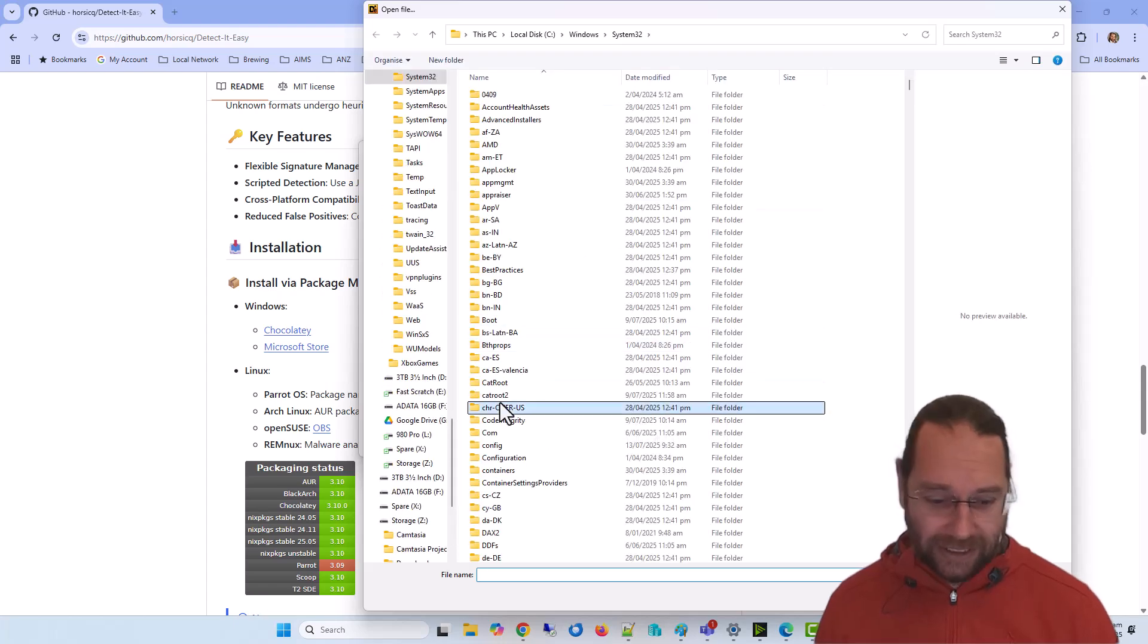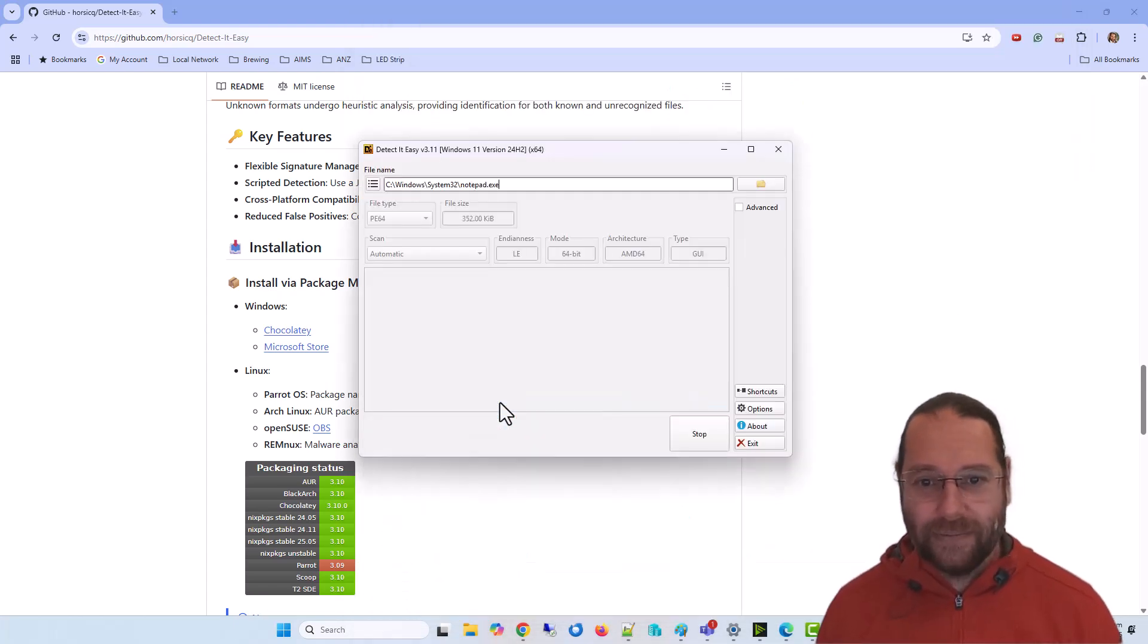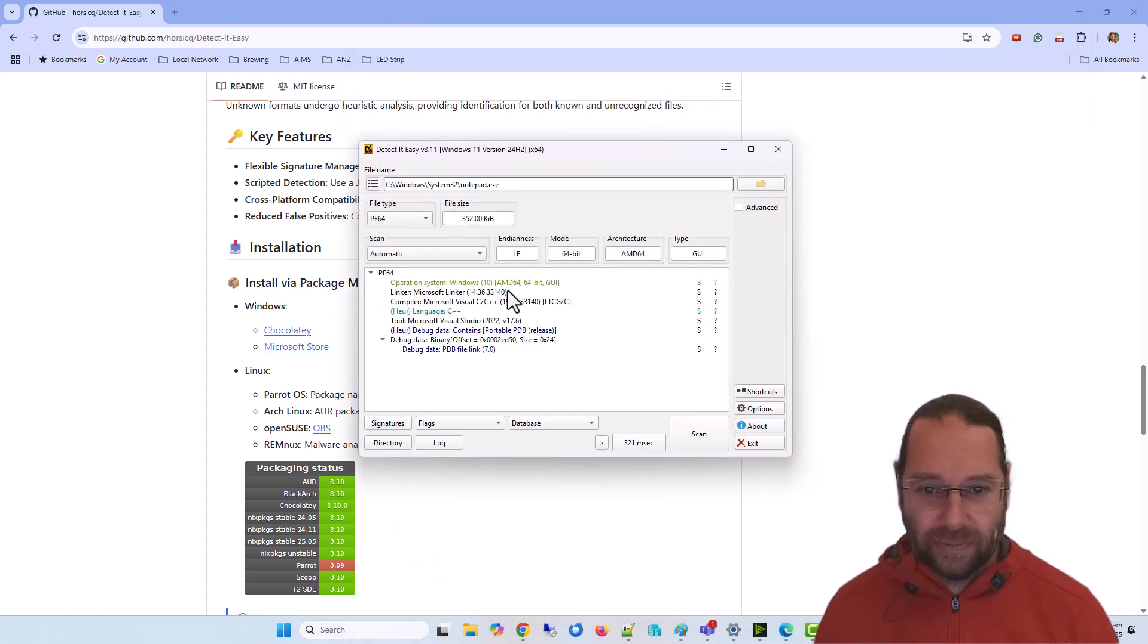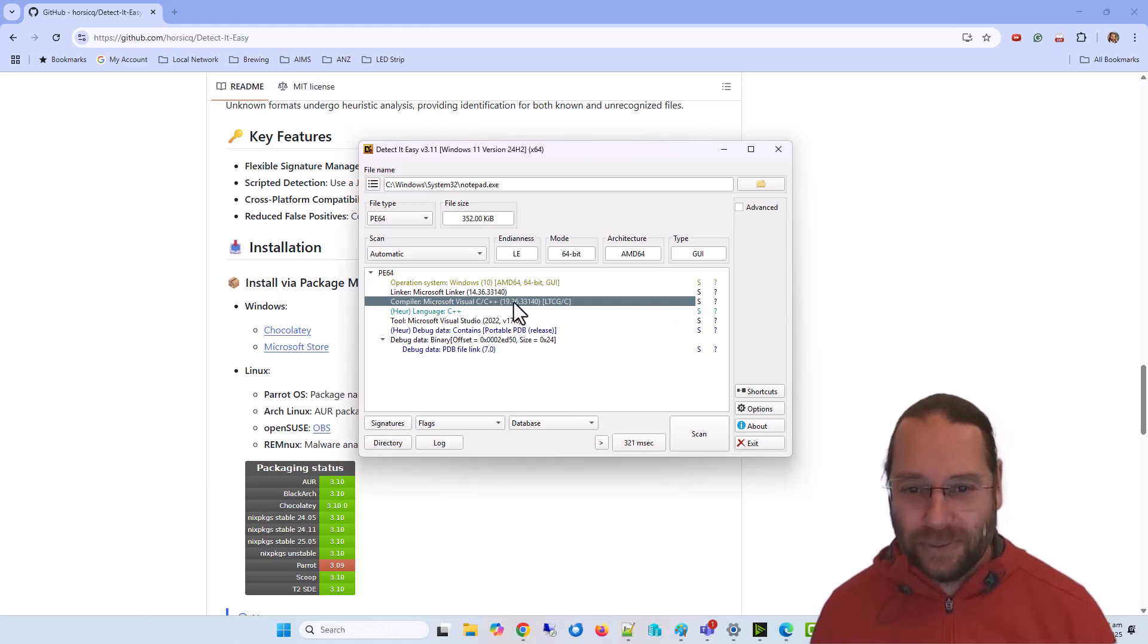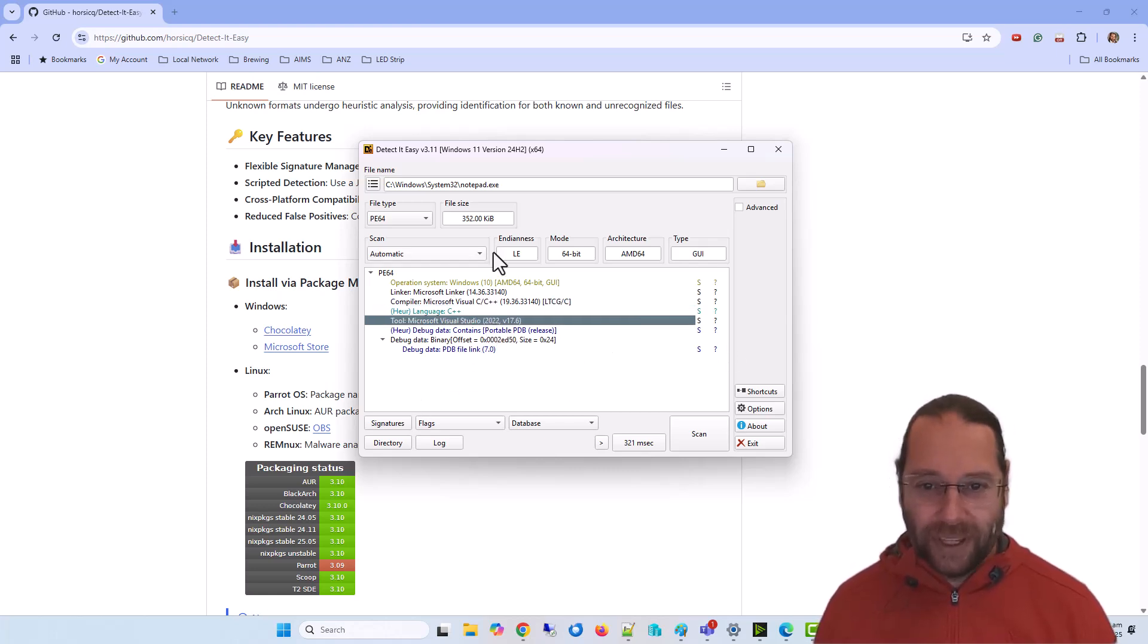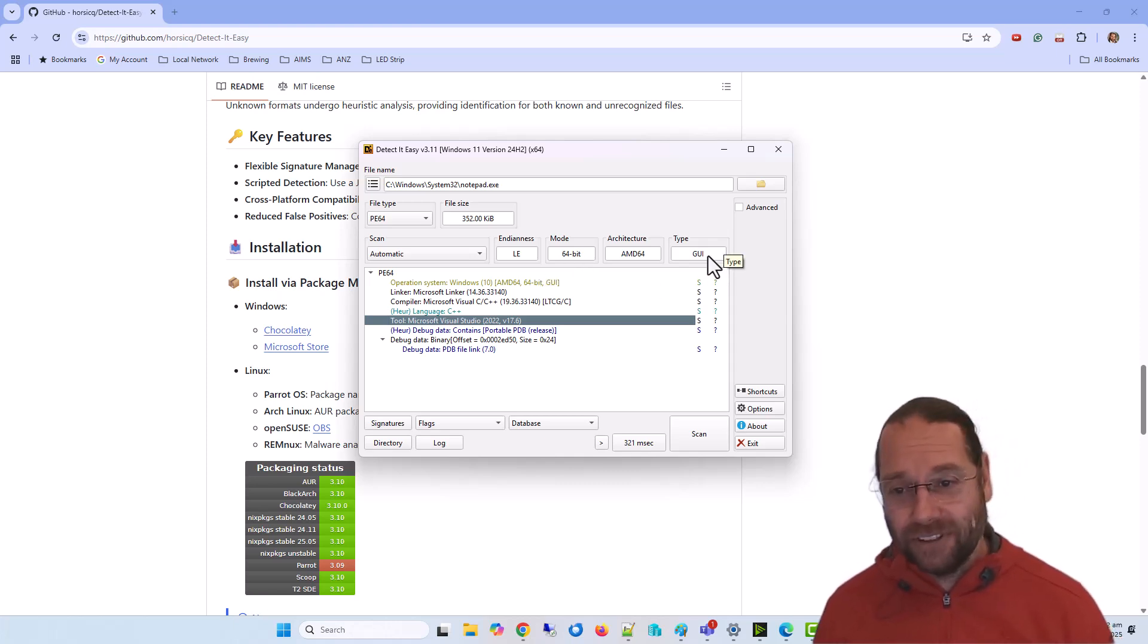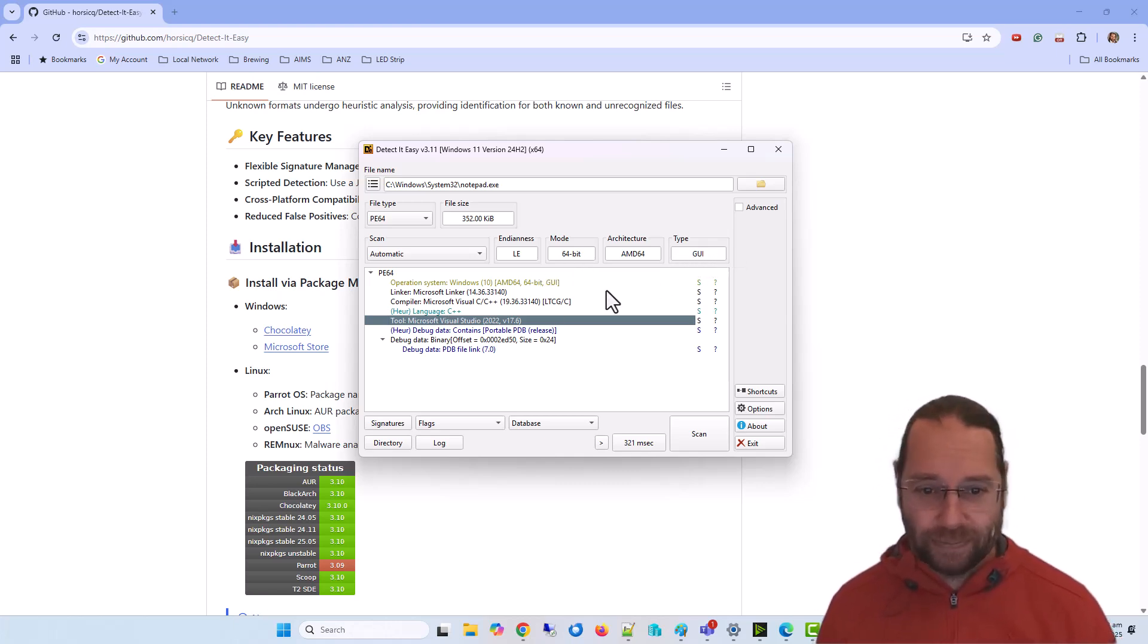If I pick an executable such as notepad, we can see it was compiled with C++, in fact Visual Studio 2022. It's a 64-bit application and a GUI application. On Windows, this will be either GUI or console.